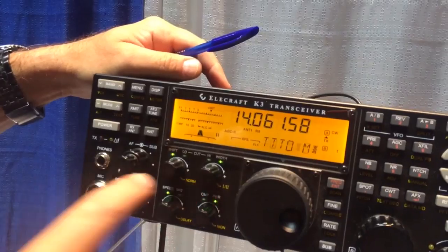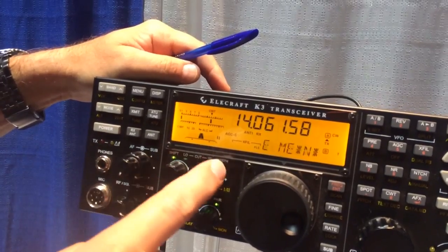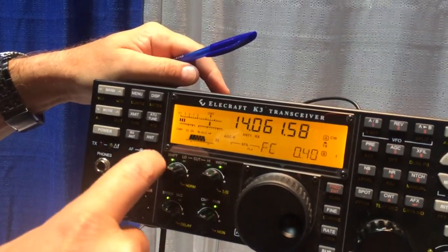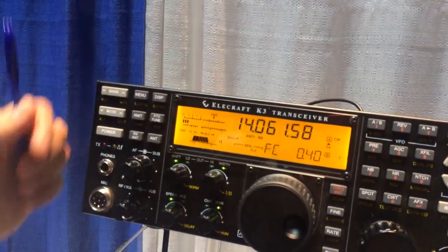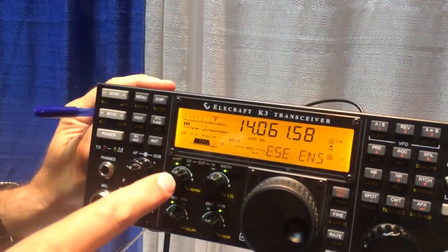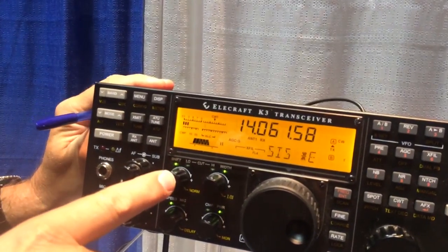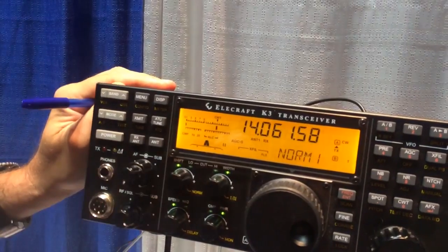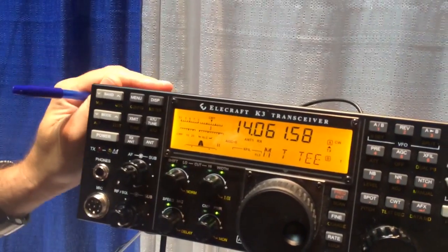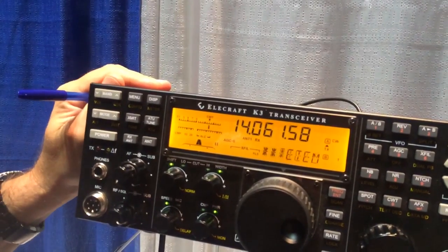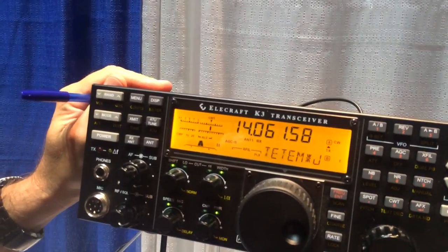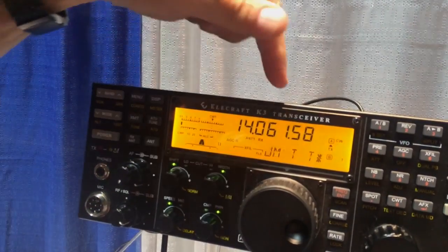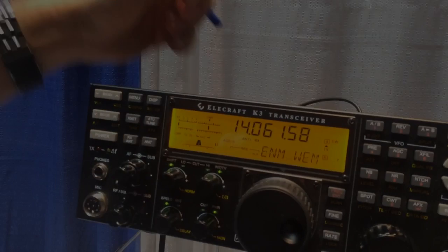We can change our bandwidth to anything we want, screw up everything else. To recall, we push norm until it goes to 'nor' - not save, but nor - so it's a shorter press, and now we're back at our custom setting.